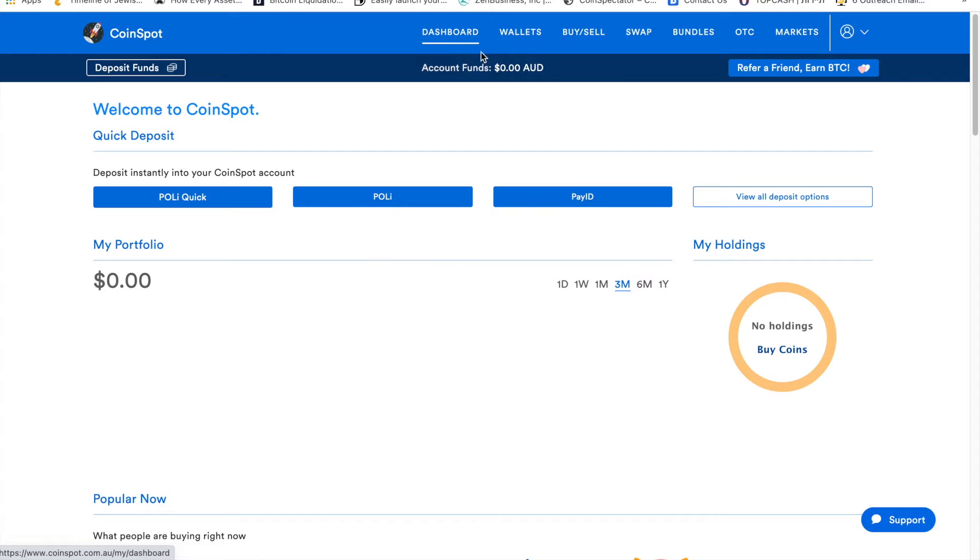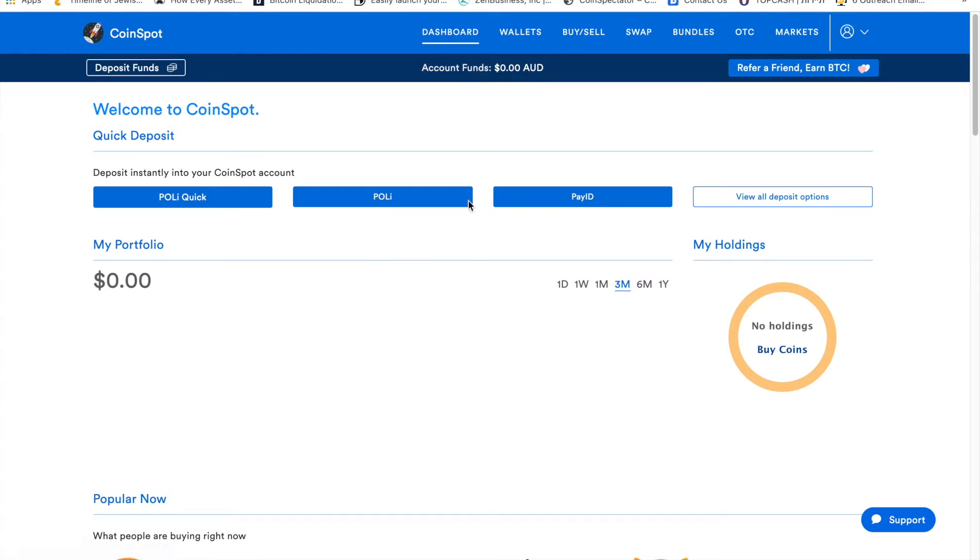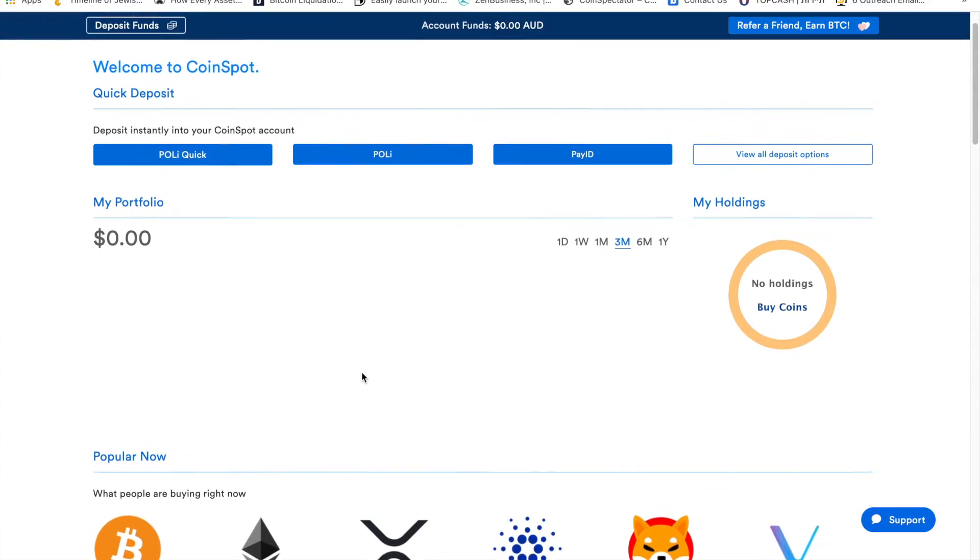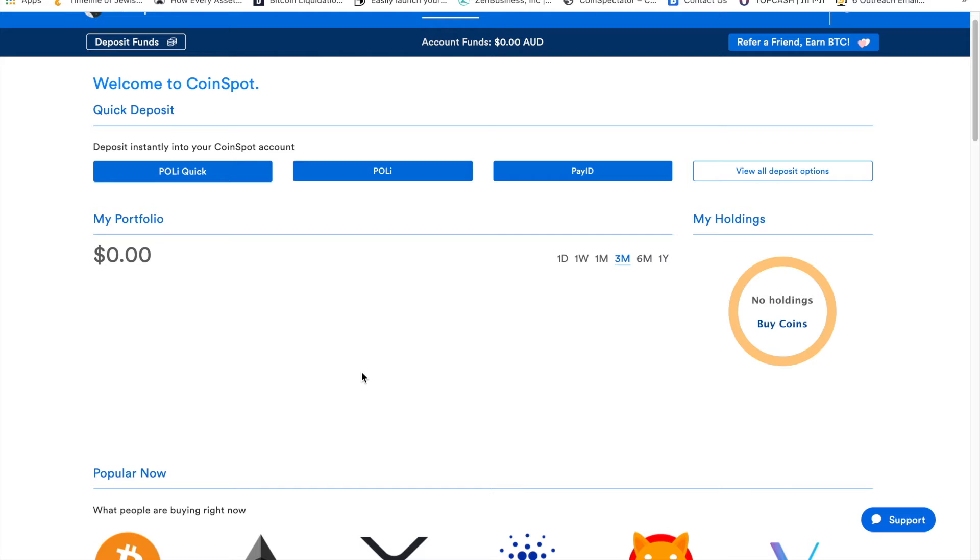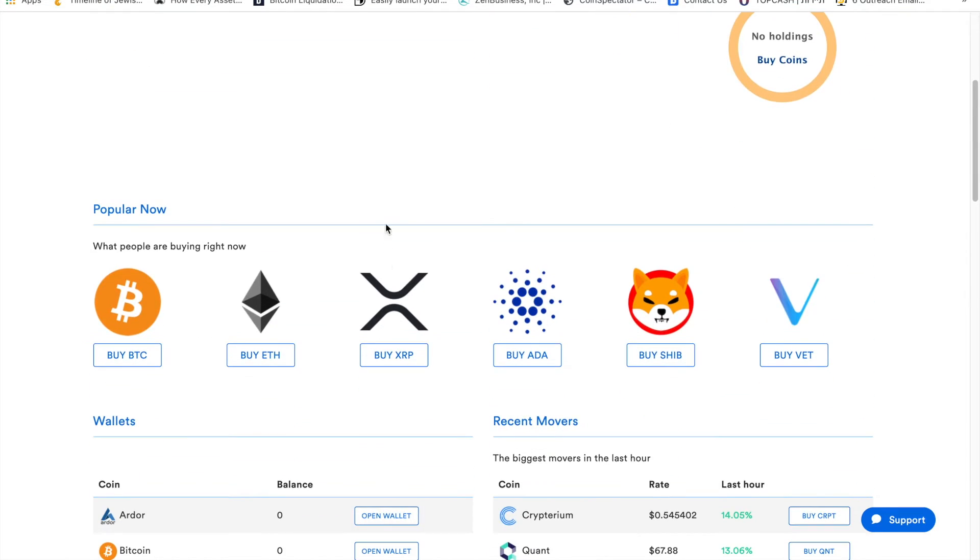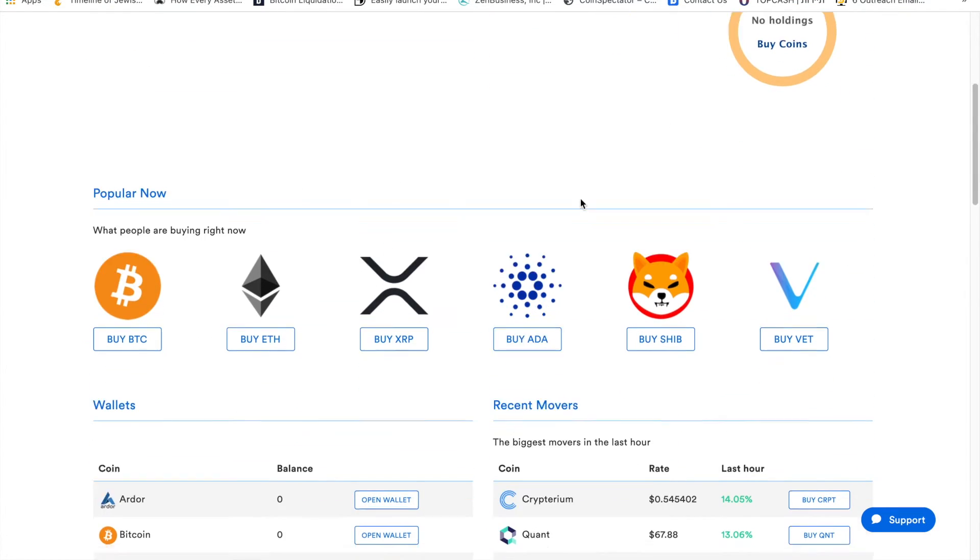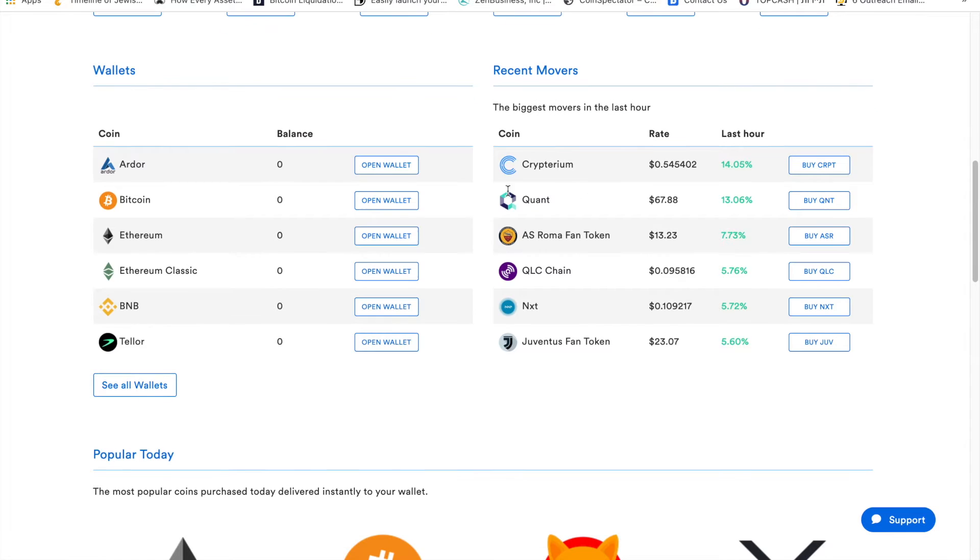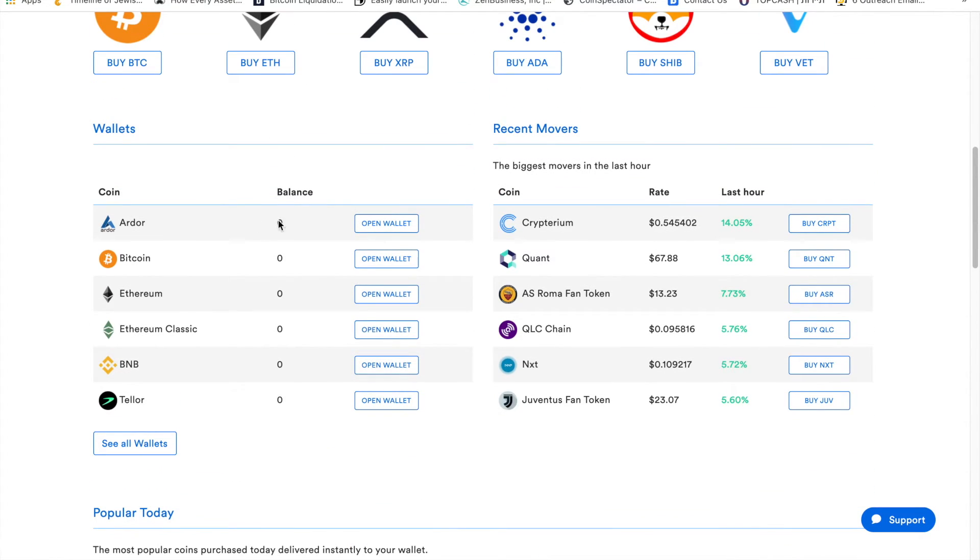You're going to have the dashboard, wallet, buy and sell, swap, bundles, OTC, and markets. When you click on dashboard, this will be the overview of the platform. You have my portfolio, then you have popular now, and then you have the wallets where you can see if you have anything in your balance.